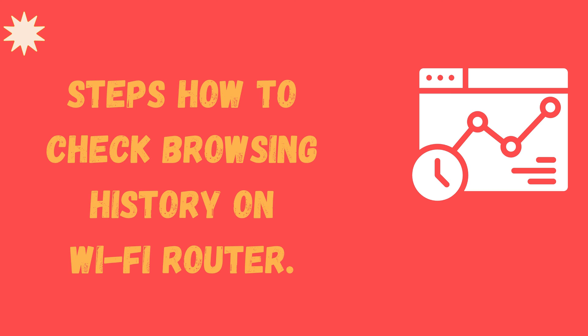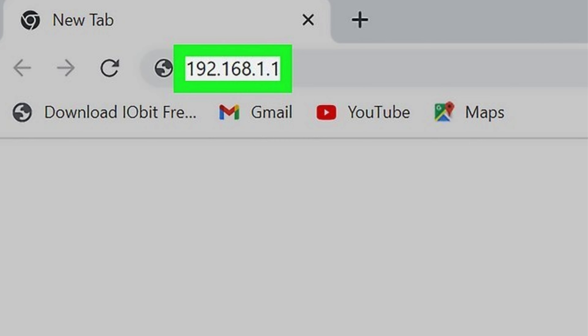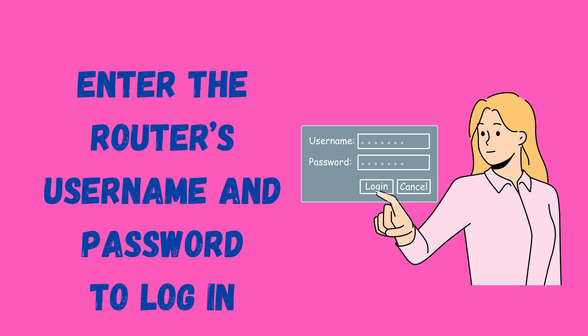Now we will see the steps on how to check browsing history on a Wi-Fi router. First, login to the router. While connected to your router, open any browser, enter the router's IP address in the URL bar, and press enter. On the router's login page that shows up, enter the router's username and password to login.